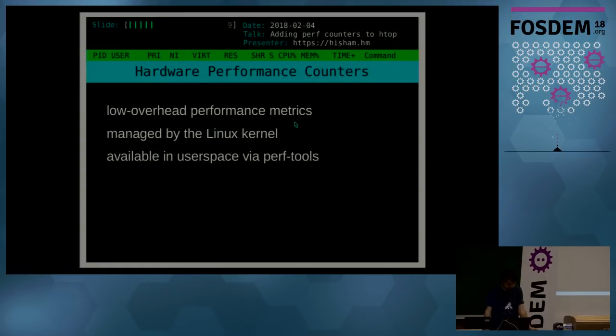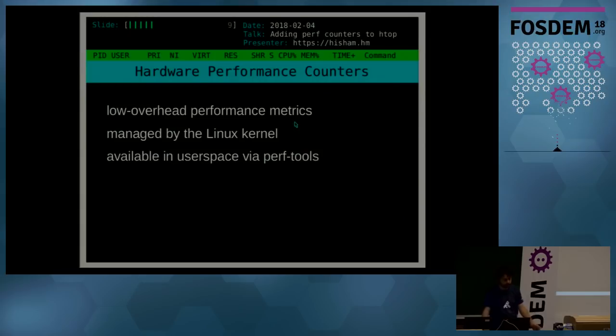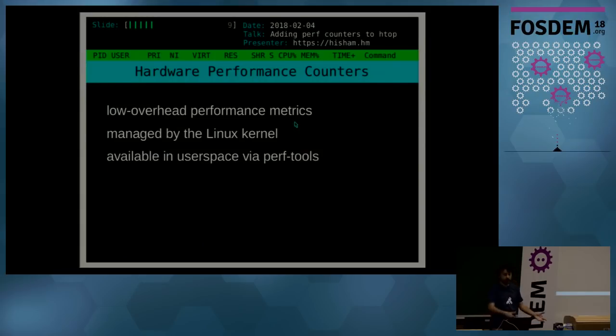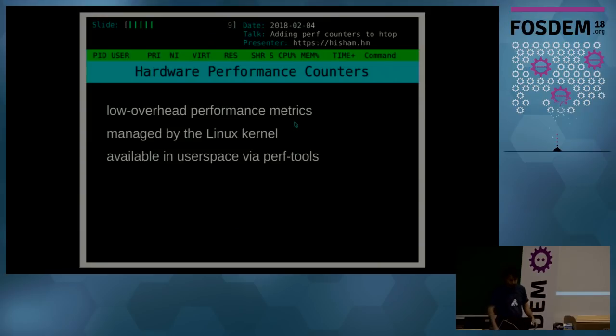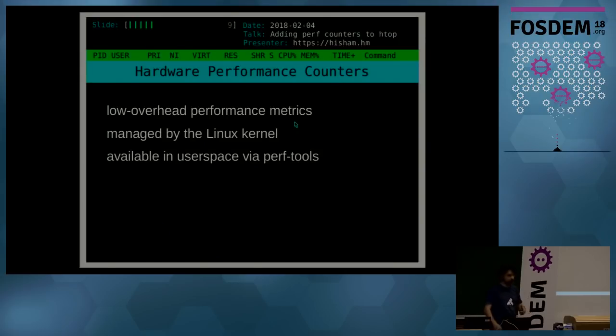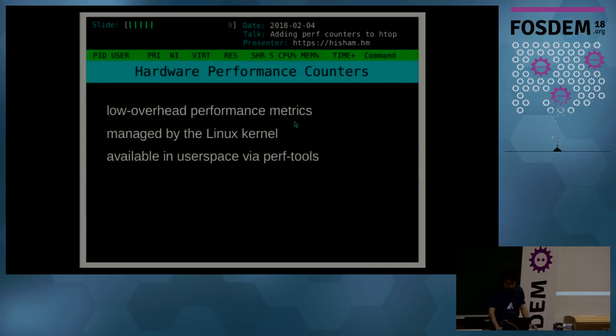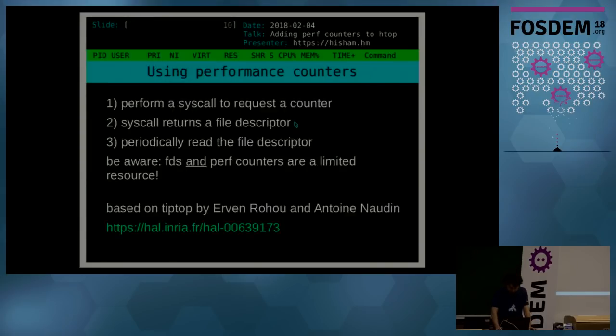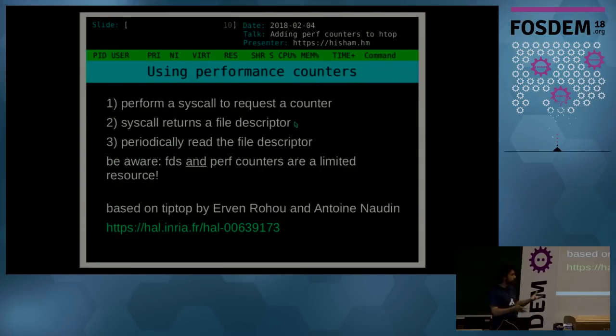Like cache events and other behaviors like branch prediction and things like that. So the CPU exposes that functionality, that functionality is managed by the Linux kernel, and it's available in user space. And the main way you can get to those nowadays, well until today, would be via tools like perf tools.